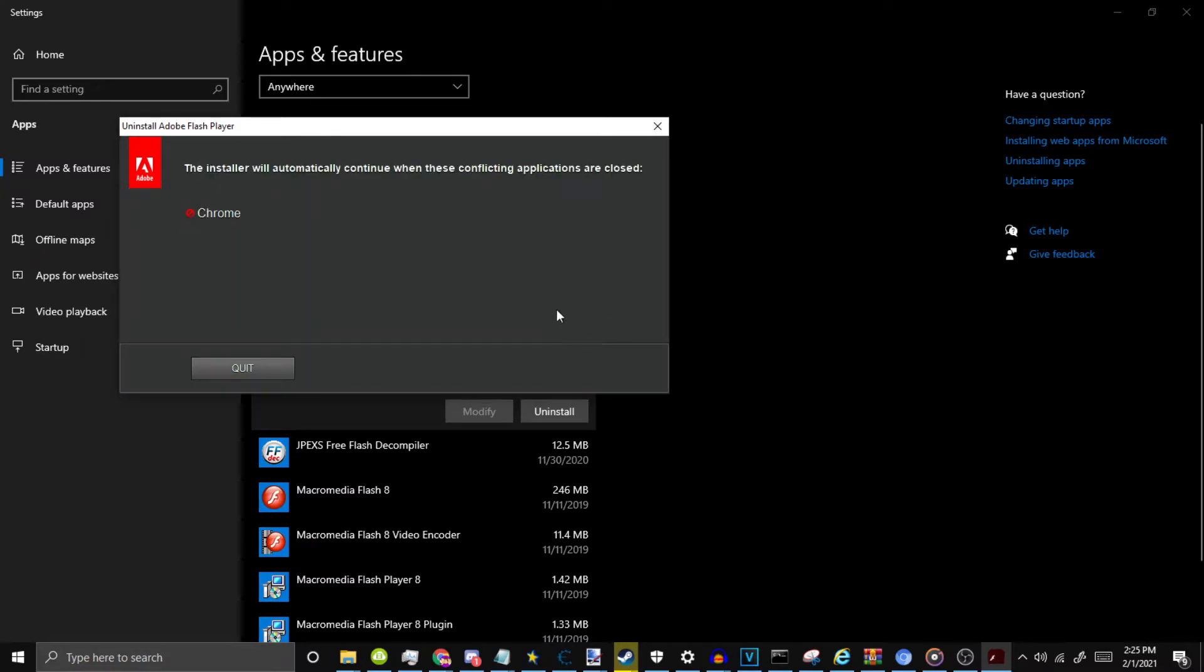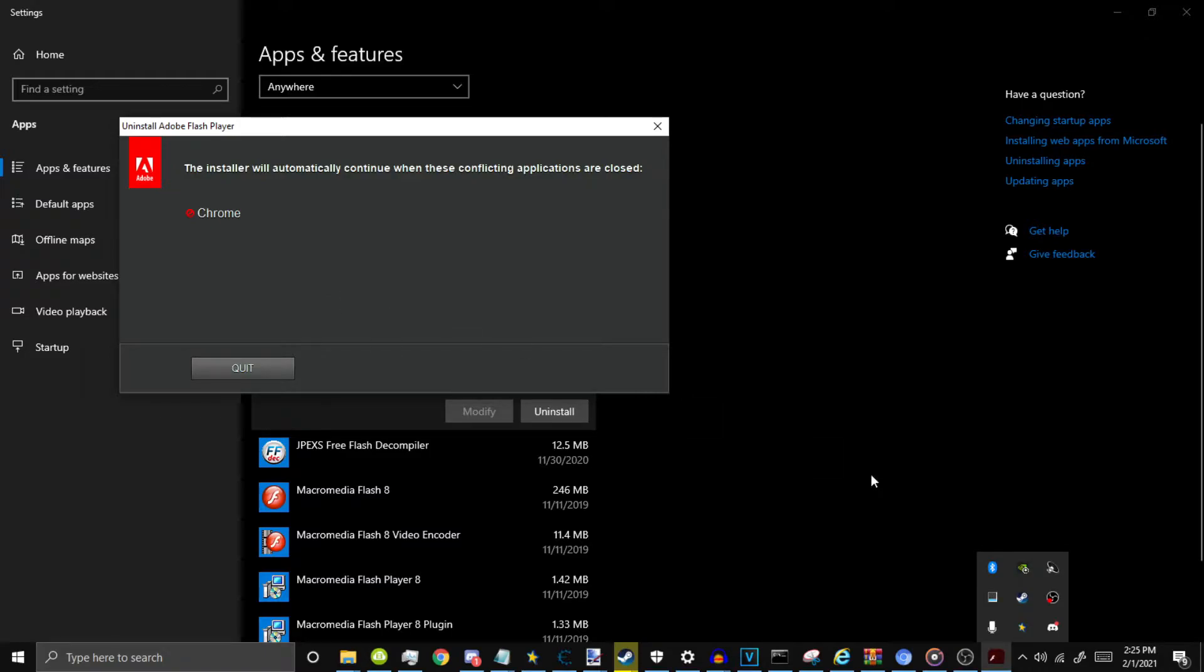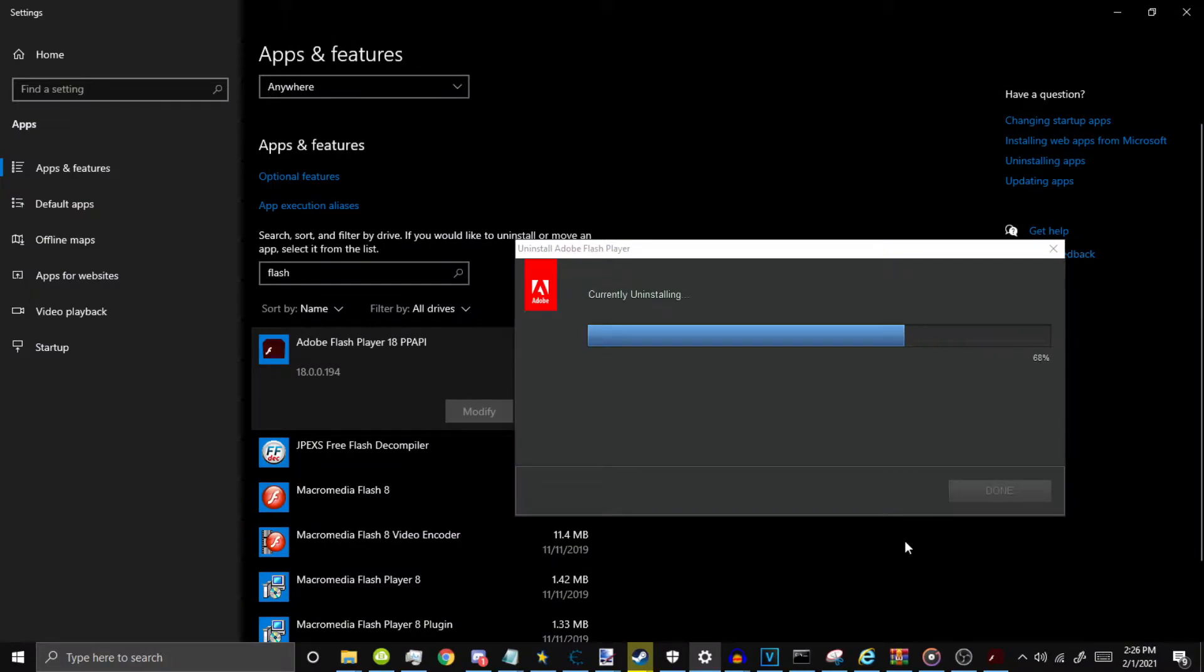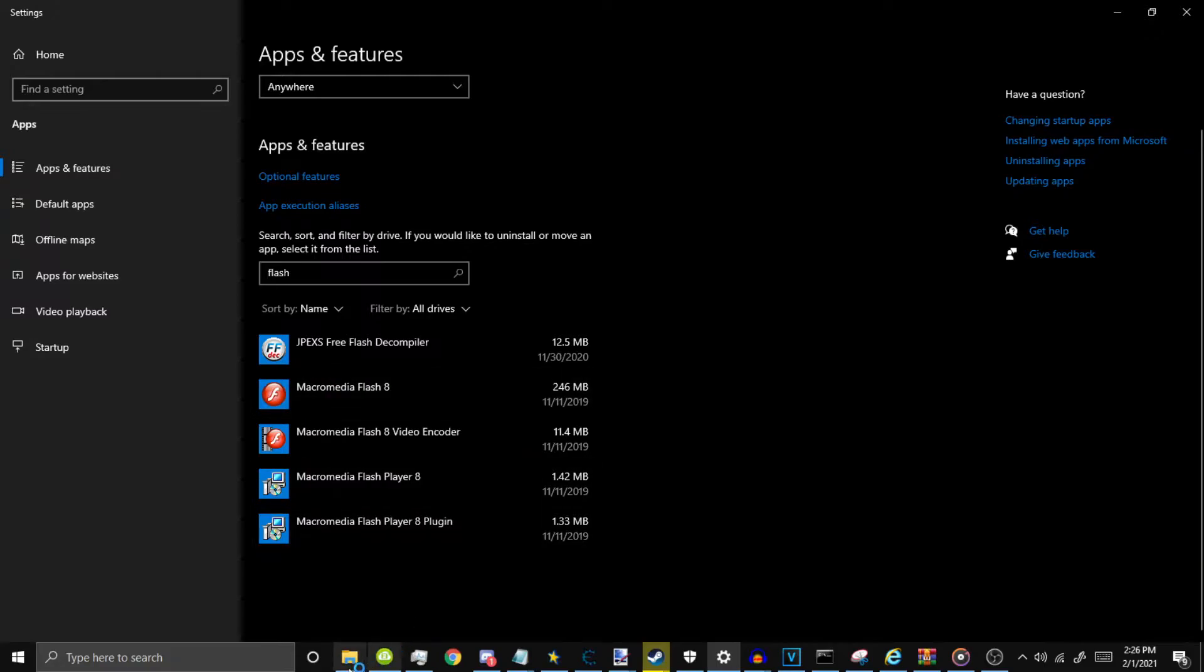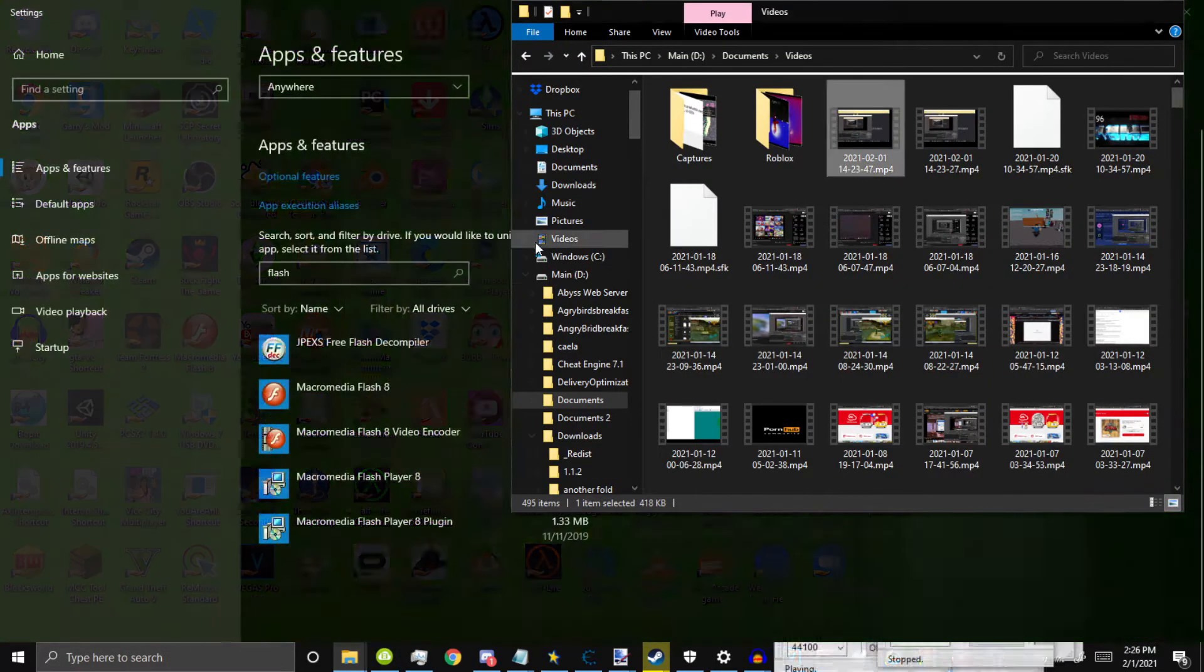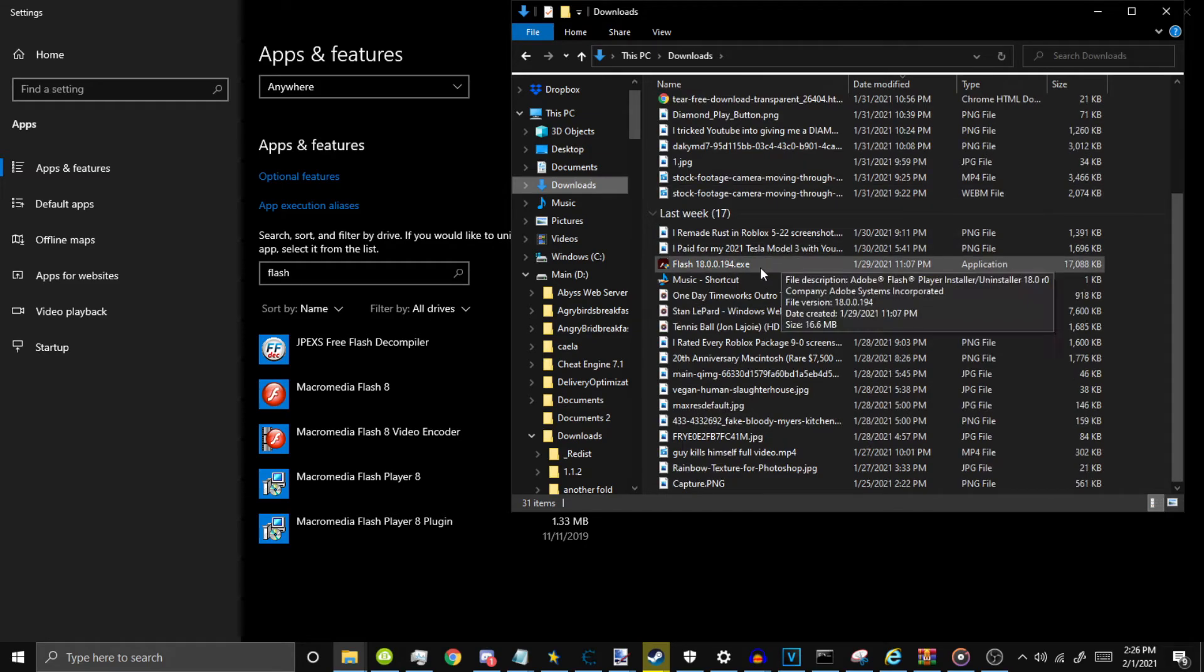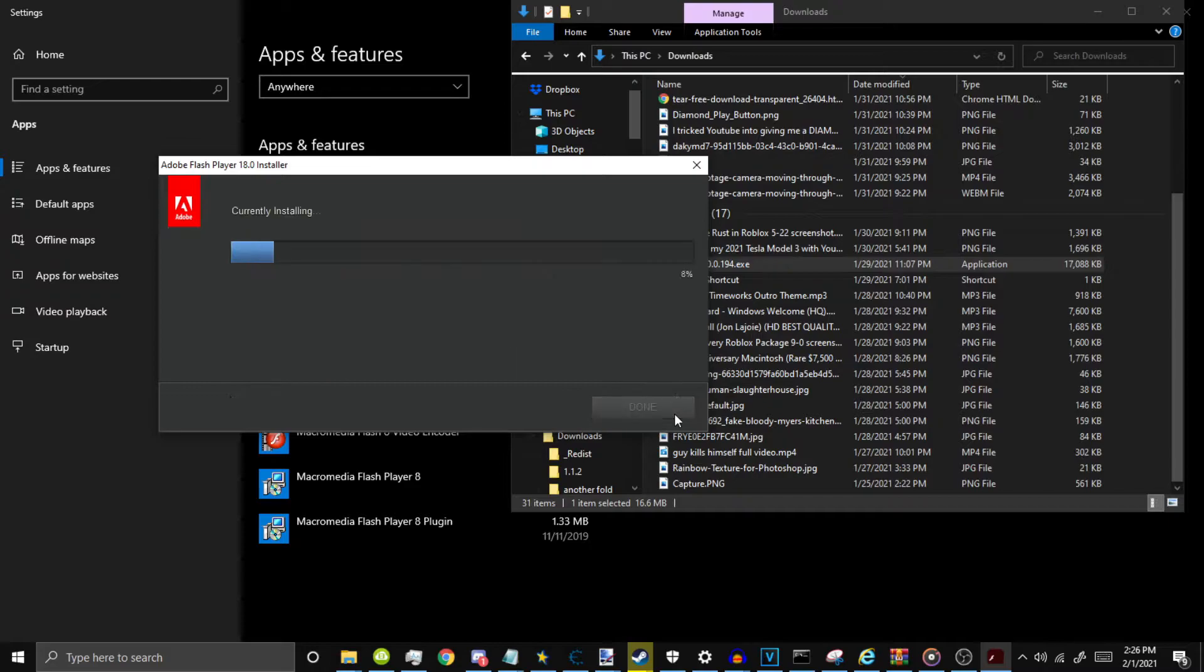I'm just going to do this really quick. Once you have Flash 32 installed, which I just installed, once you have that downloaded, you want to launch it. You want to accept the agreement. You want to install it.